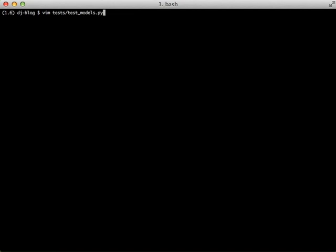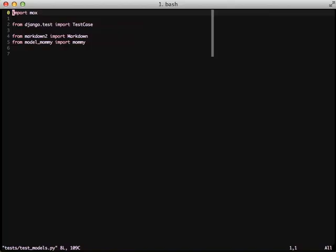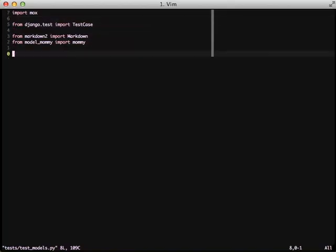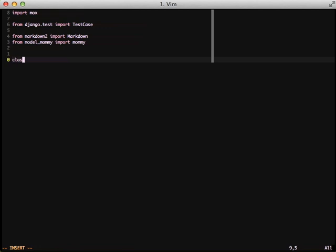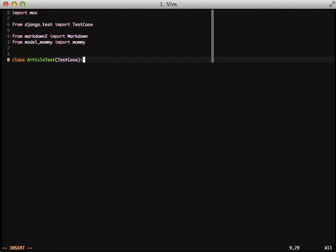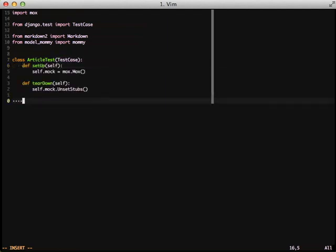So if we'll open up test models, we already have our imports done. Let's go down and start our model. So we have a model called article. We're just going to create an article test case. We're going to go through and quickly do our setup and tear down for when we do mocks later on in another test.